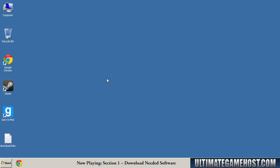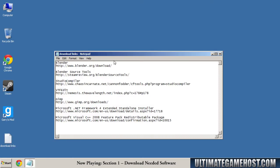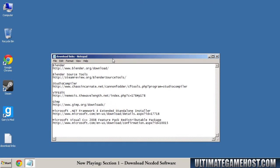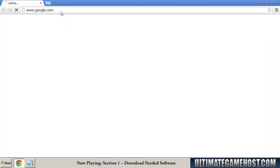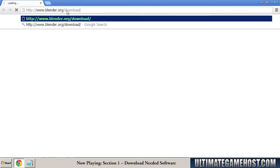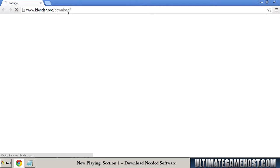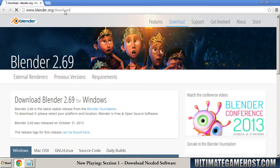Welcome to section one of the tutorial where we will download all of the needed software to make this happen. I'm going to go ahead and open up this file on the desktop with the download links. These will be in the video description as well. I'm going to open up Chrome and paste in the first link. I'm going to go get Blender, a wonderful free 3D production suite.